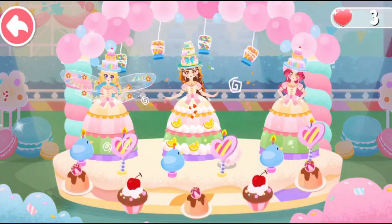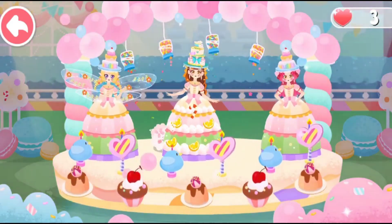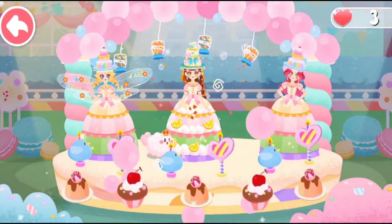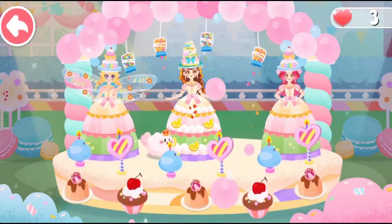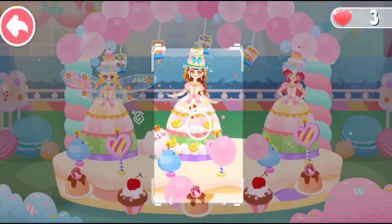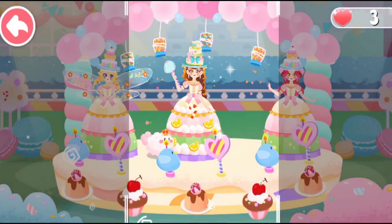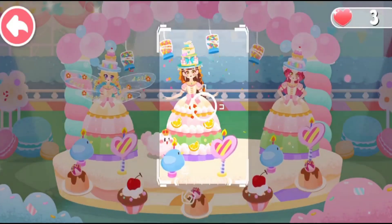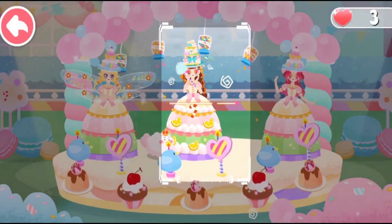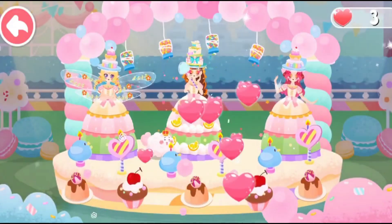Wow, the dance party starts! Let's go dancing! Let's take two photos for memory! What a wonderful dance party!